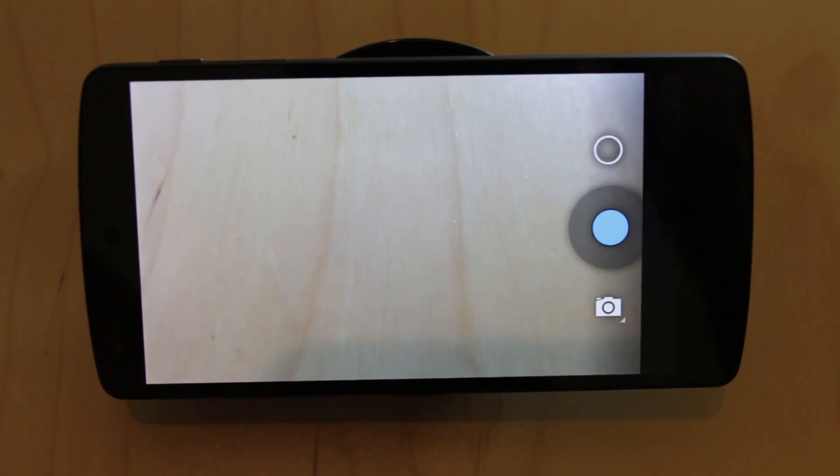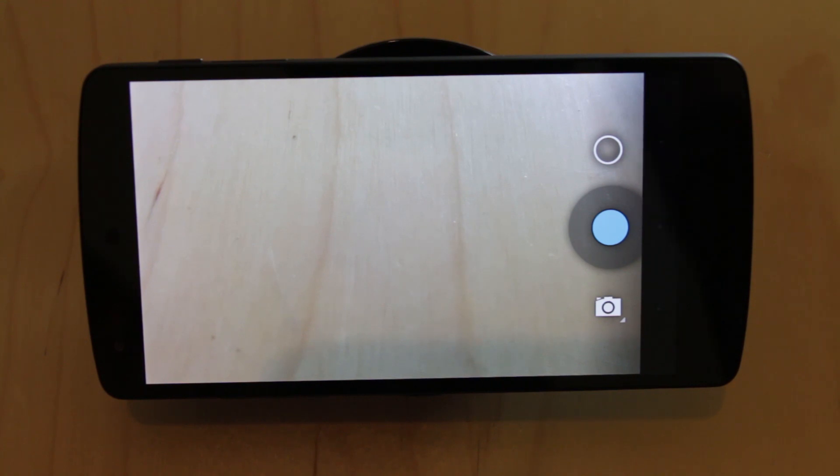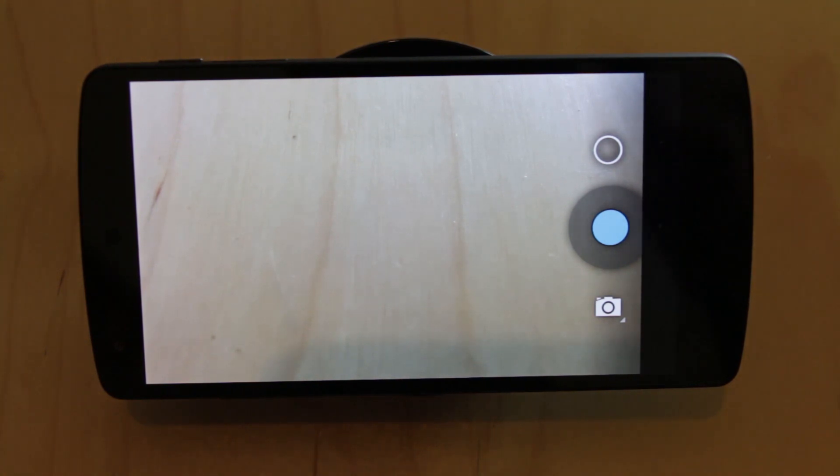Now why Google didn't make any major improvements, i.e. completely overhaul the Android 4.4 camera, is beyond me because it needs it.